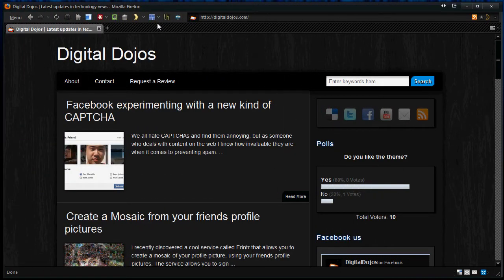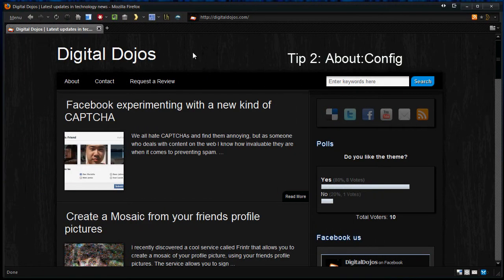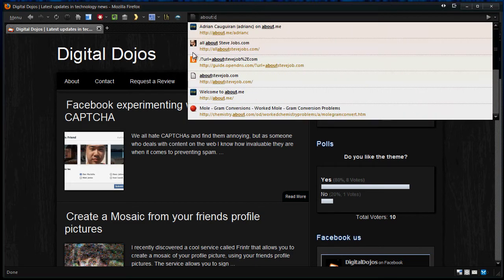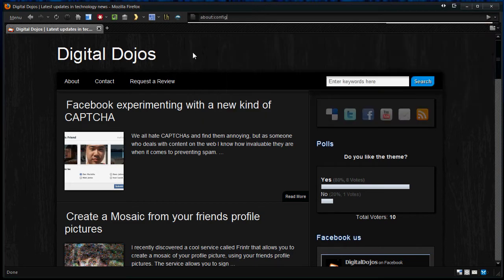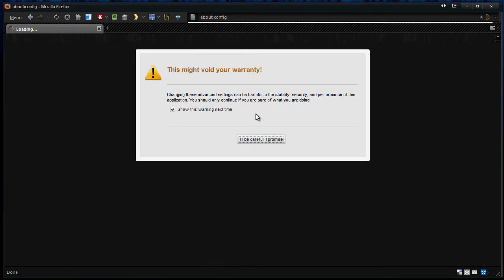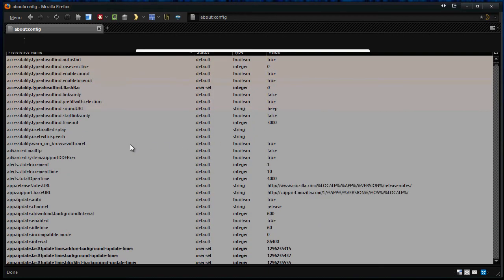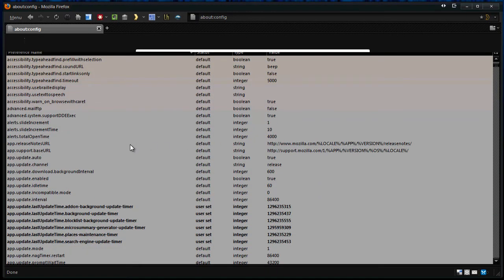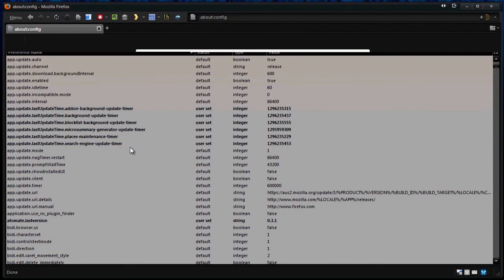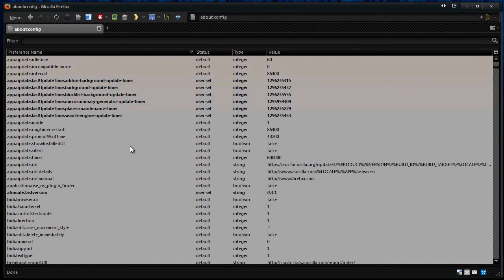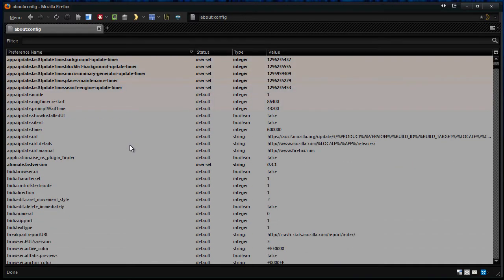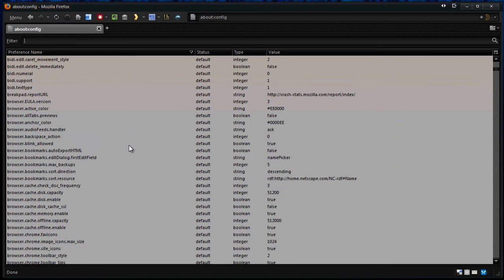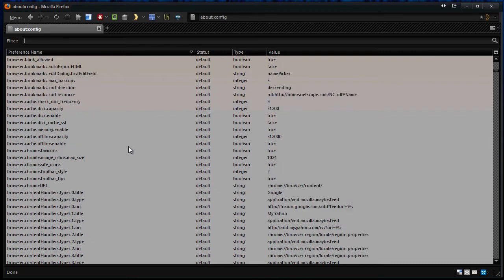Tip number two, about:config. Now this is a great utility for configuring about almost anything in Firefox. Almost anything. And you're going to get this first warning, the first time you get over here. Now there's a lot of, what do you call that? I should say, not anything, but I should say like any settings dealing with networking or anything like that.